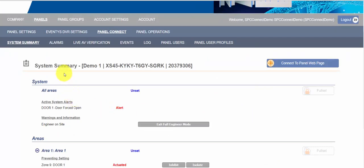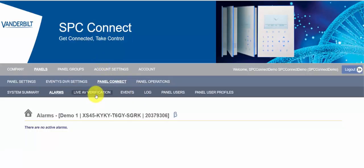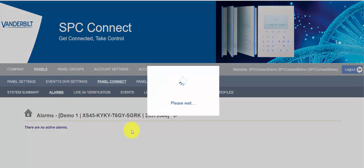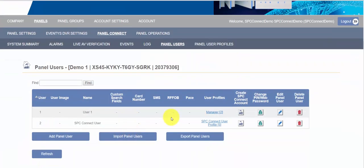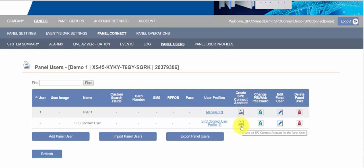Also on the individual panel section we can configure a number of additional options. We can look at alarm events, look at the live AV, but we can also configure users. Now we do have a separate video on this but in summary what this allows you to do is to create a very fast way to set up panel users if you have a large number of users to set up. What you can do here is import the users from a file so up to two and a half thousand users can be imported. Once they're imported they'll be automatically downloaded onto the SPC panel.